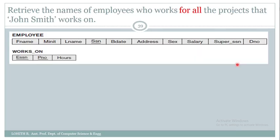Let me consider one more example: retrieve the names of employees who work on all the projects that John Smith works on. Again, we have the 'for all' phrase, which means we should make use of a division operation.